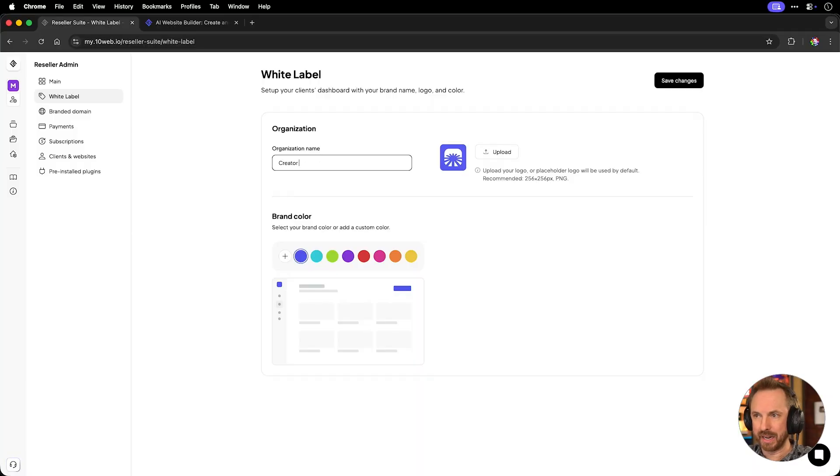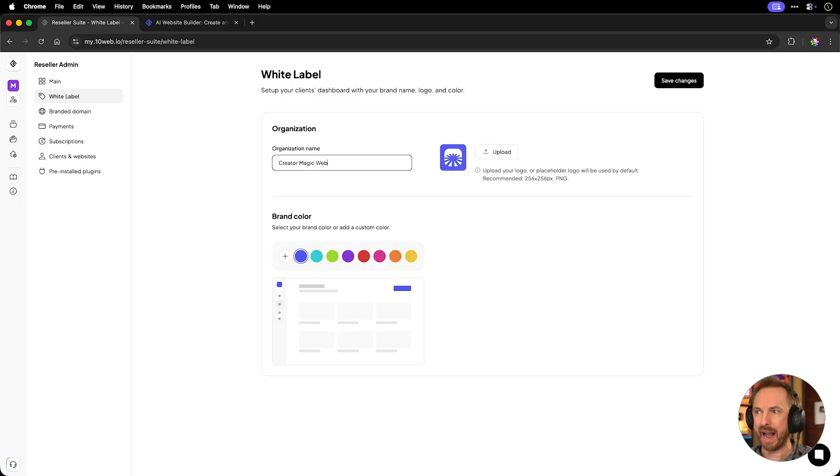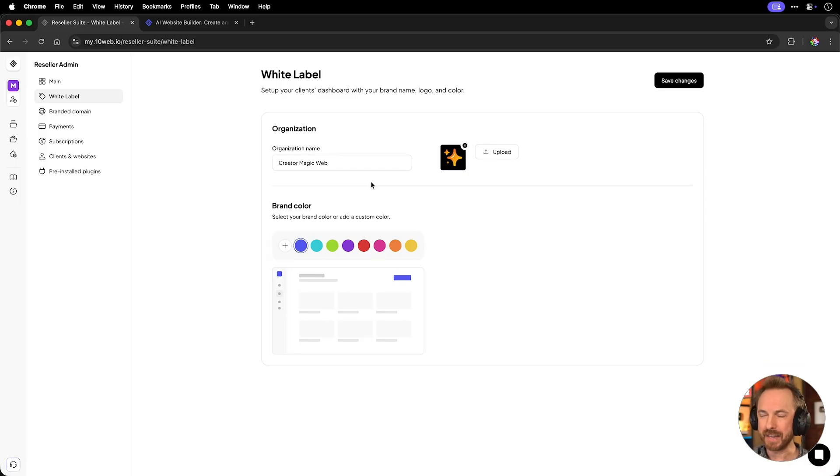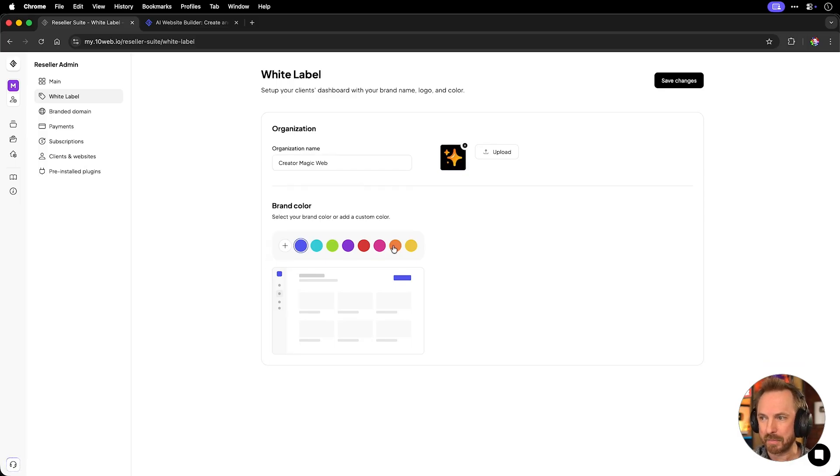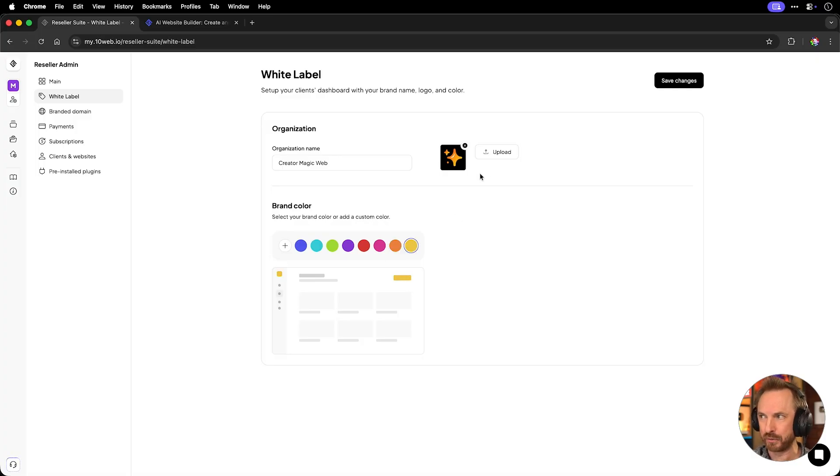Let's get started with the white labeling. Let's call it Creator Magic Web, and we'll upload a logo right here. Ah, yes, that's my brand. And then I can choose a brand color. I'm kind of down this end. Probably this end is absolutely suitable for me. Save the changes.